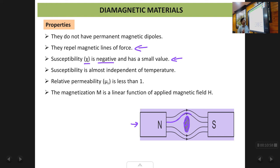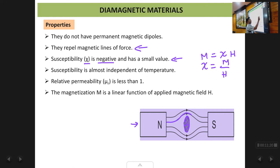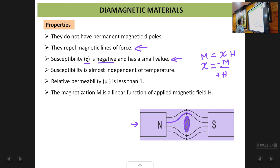The magnetic susceptibility χ is negative and has a small value. The reason it is negative is because χ = M/H. For a diamagnetic material, if you apply H in the positive direction, the magnetization M occurs in the negative (opposite) direction. So there is a negative sign, making χ negative. The magnetic susceptibility is negative because the magnetization is opposite to the applied magnetic field.